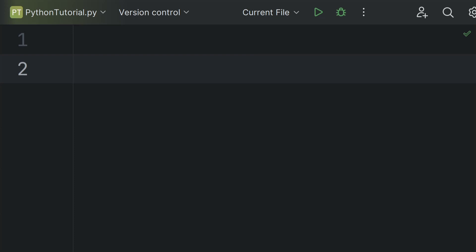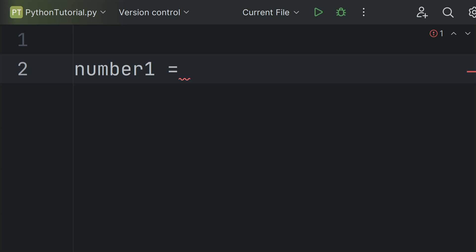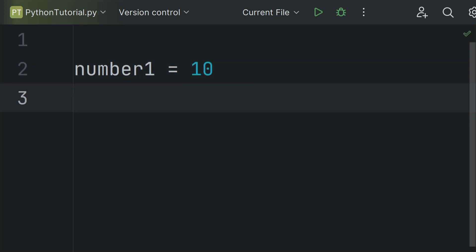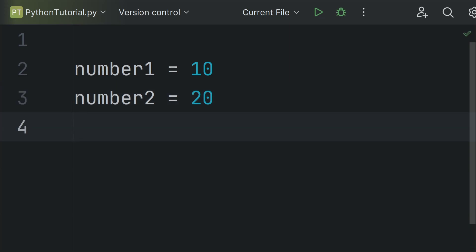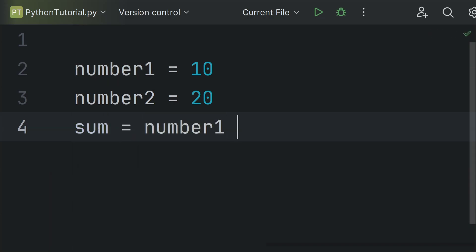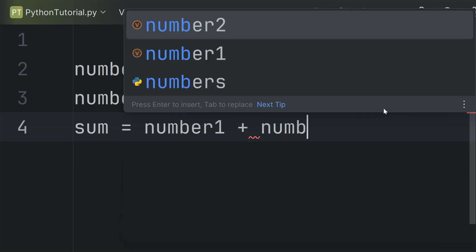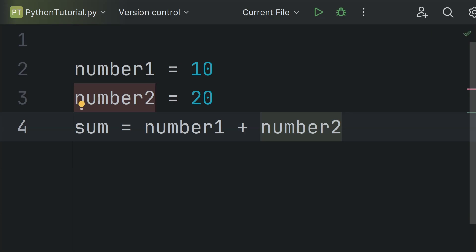Next, after the print function, is the concept of variables. Variables are used to store the program input data and computational results. For example, I create a variable called number1 and set it equal to the value I want to store — say, 10. Then I create another variable number2 and set it equal to 20. I can perform operations on these variables — for example, create a third variable sum and set it equal to number1 plus number2. Now number1 plus number2 is the sum of two numbers, and this result is stored in the sum variable.